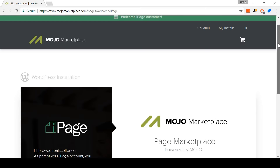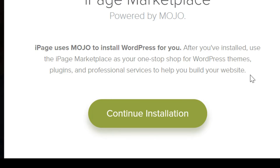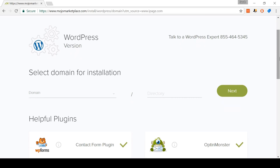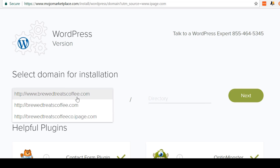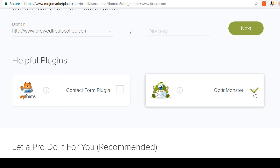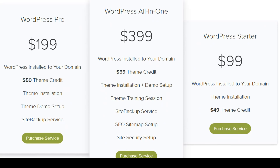Now we need to select which domain name we're going to install WordPress on. Select the www.yourdomainname option like I'm doing here and do not click the one ending in iPage. Keep the directory section empty. Scrolling down, I recommend deselecting these plugins — you can install them later if you ever choose to use them, but we don't need them for now. Scrolling down some more, you can see that they're offering to let you pay to install WordPress for you, but we're literally about to install WordPress for free, so ignore this. Come back up and click Next.